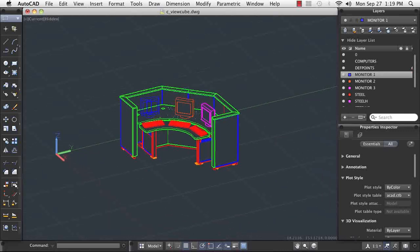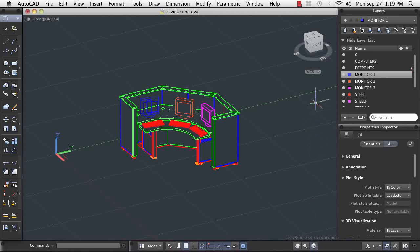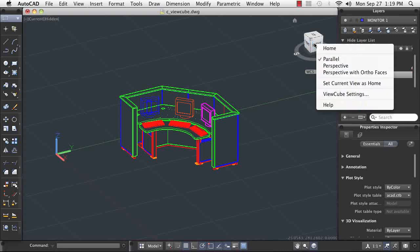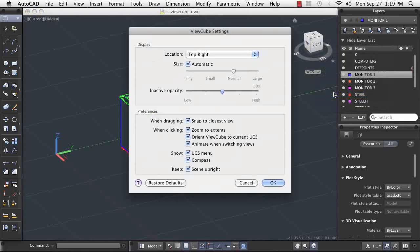The AutoCAD ViewCube is a persistent on-screen navigation tool. It enables you to easily switch between orthographic and isometric views. It also enables you to change your view by rotating or orbiting around your model. The labels on the ViewCube display constant feedback as to your current viewpoint.